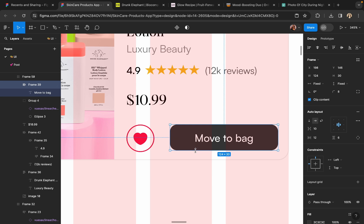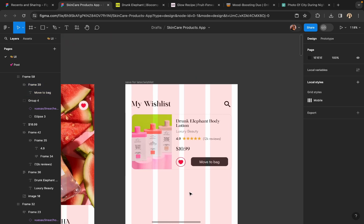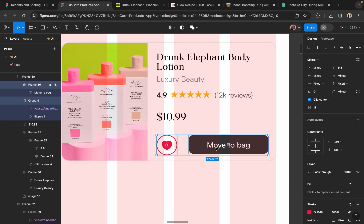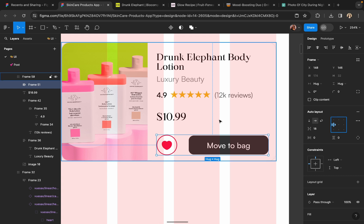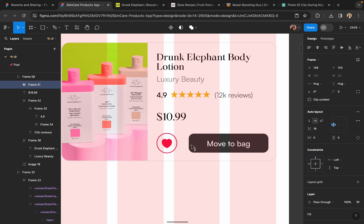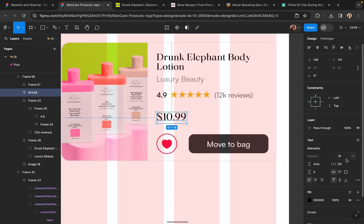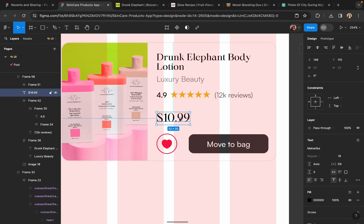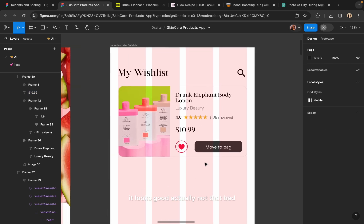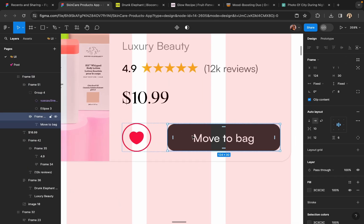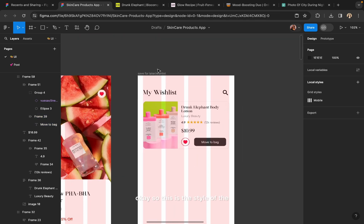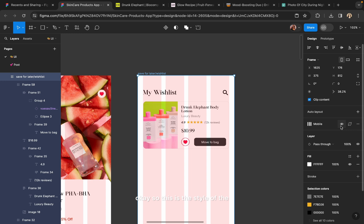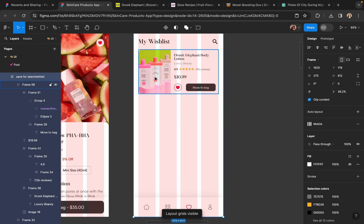Let's see how it looks. It looks good actually, not that bad. So this is the style of the card — I'm happy with it.